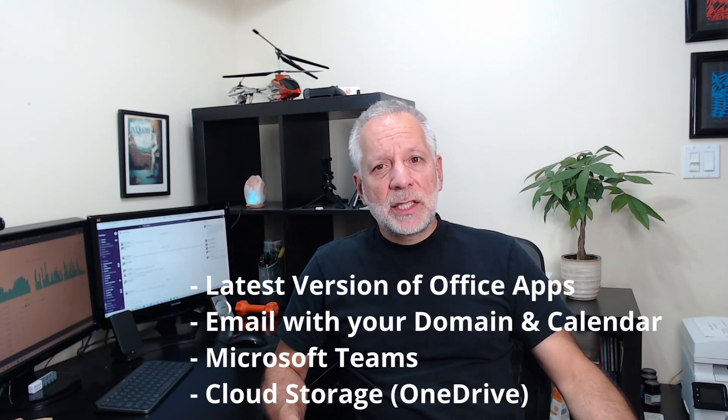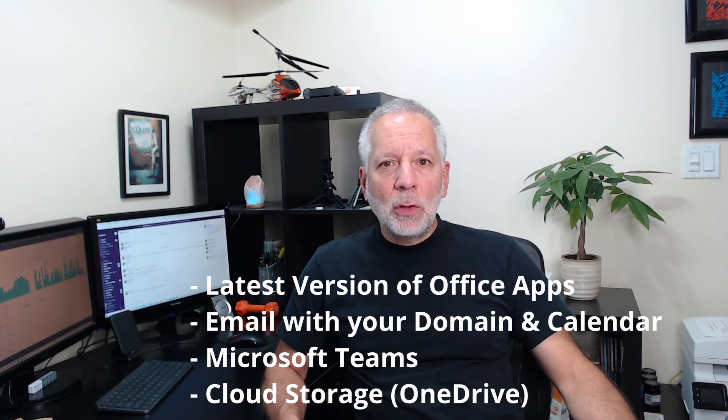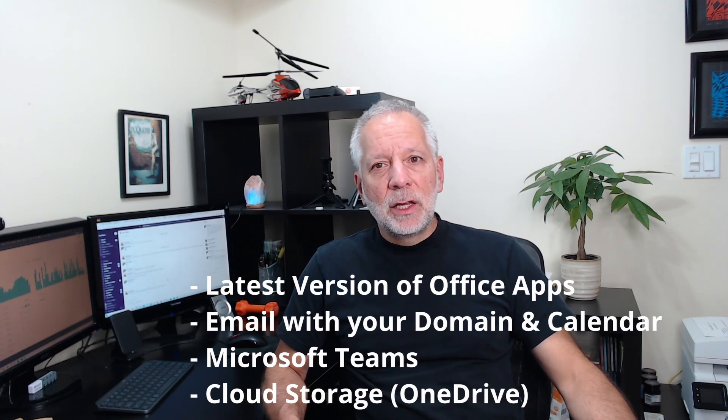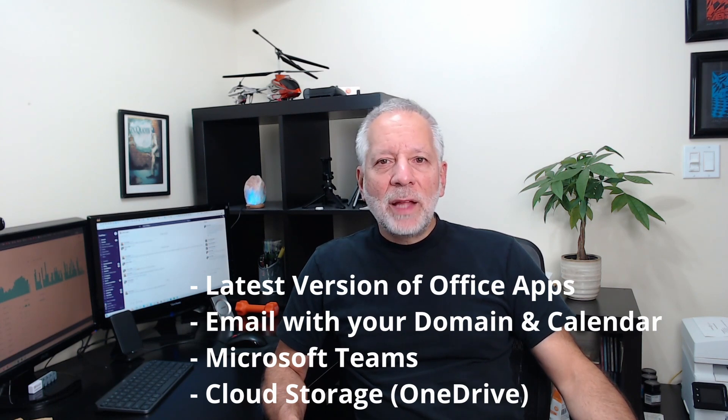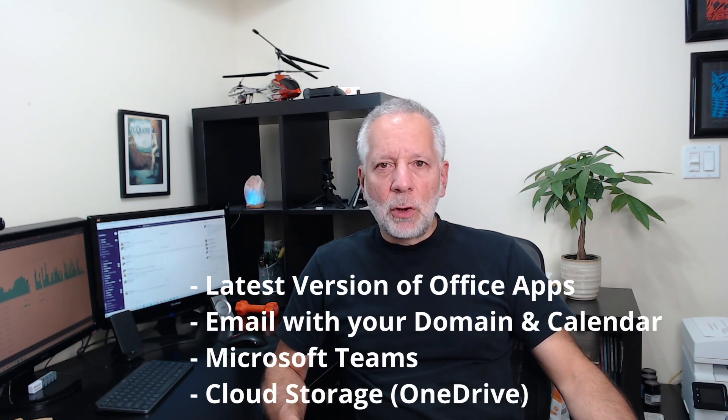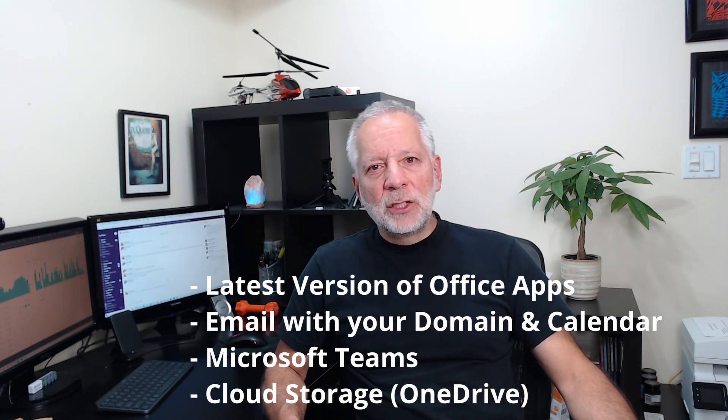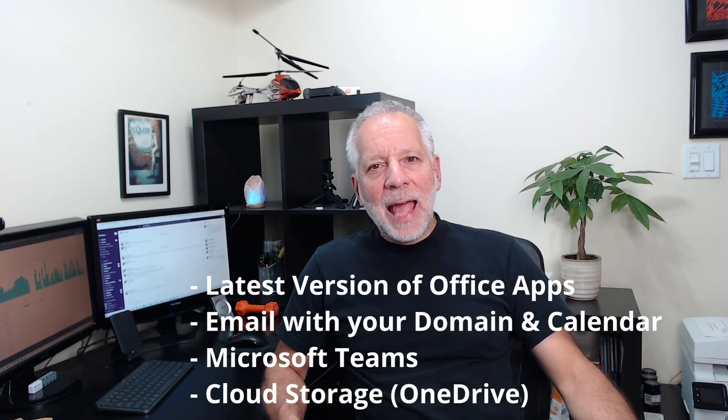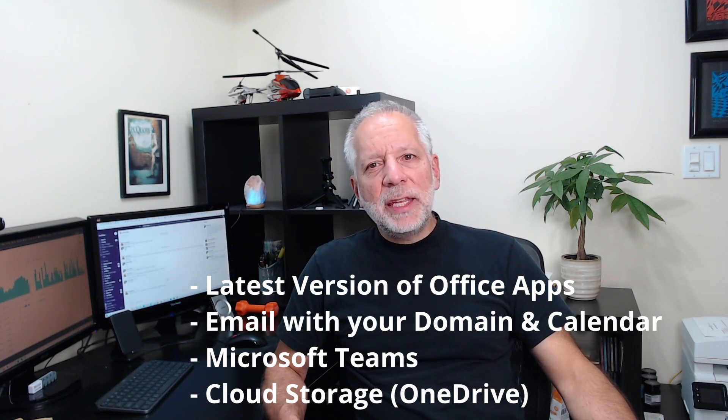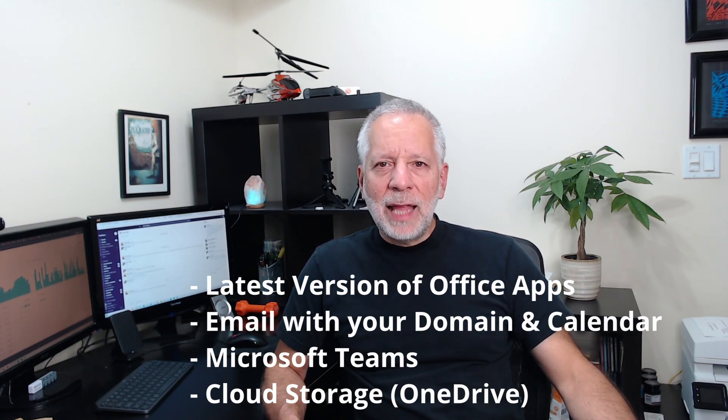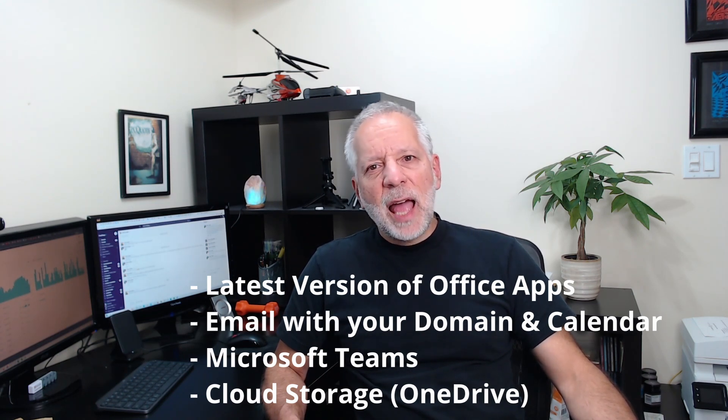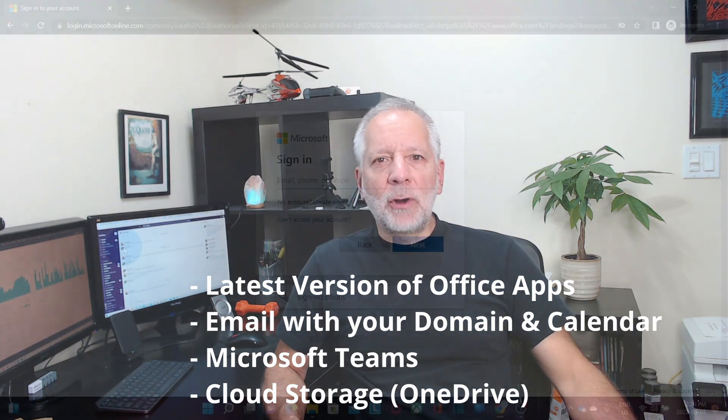Chats, video calls and meetings with Microsoft Teams. One terabyte of storage with OneDrive. You will also get access to many other apps, depending on your subscription or the license that has been assigned to your account.